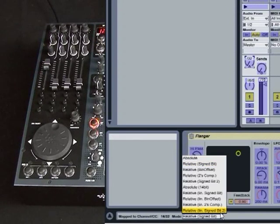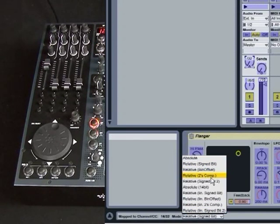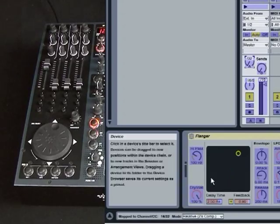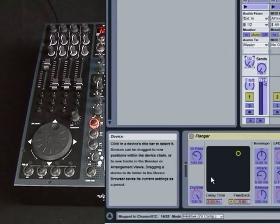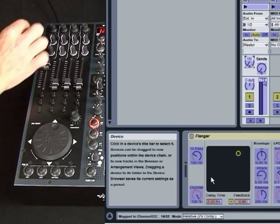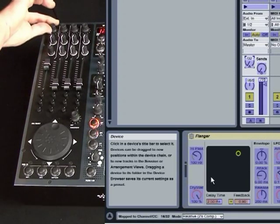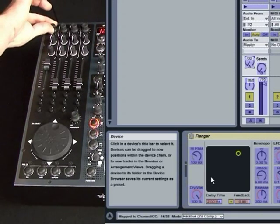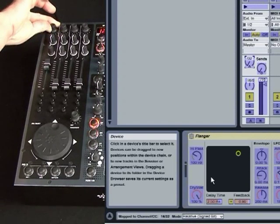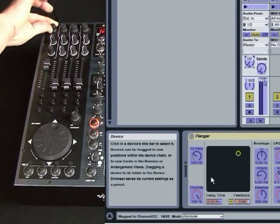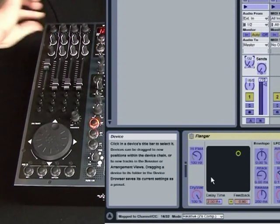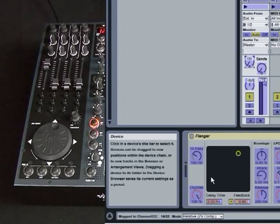And we can select relative twos complement, which is basically what we're after. The other option is to continue turning the rotary, and you'll see that the setting changes from sign bit to absolute twos complement. Now we want twos complement.